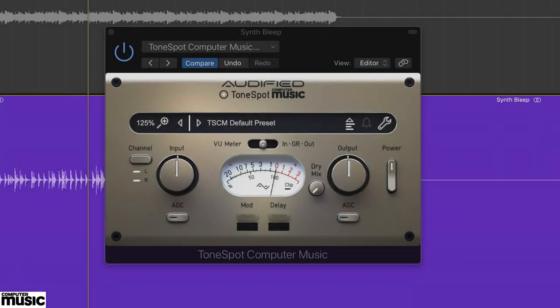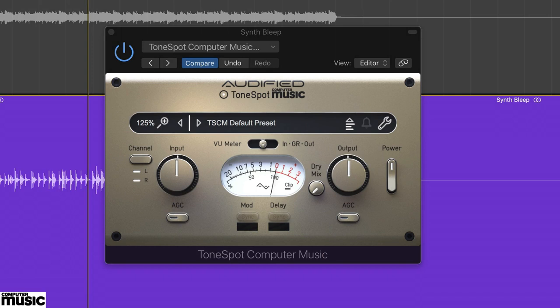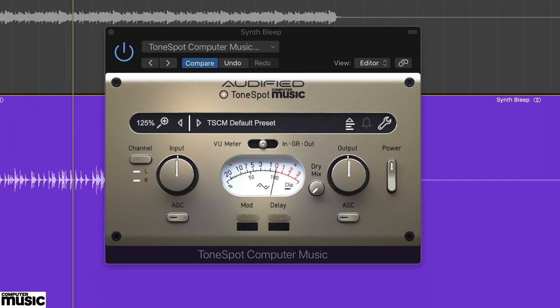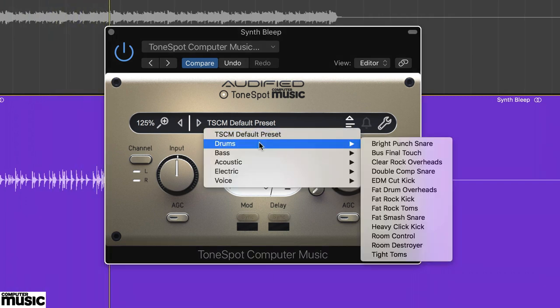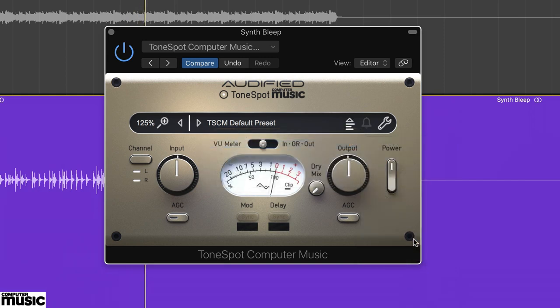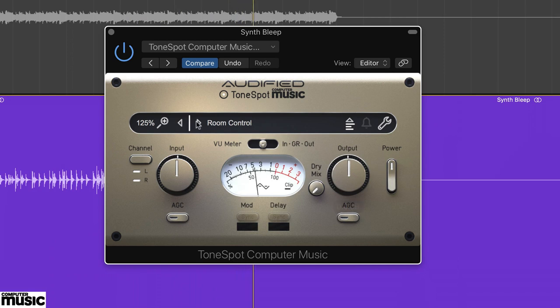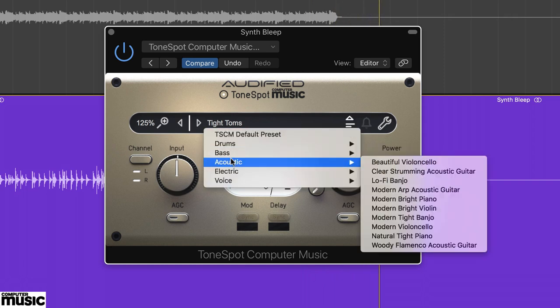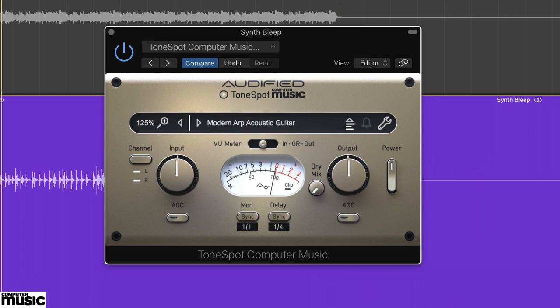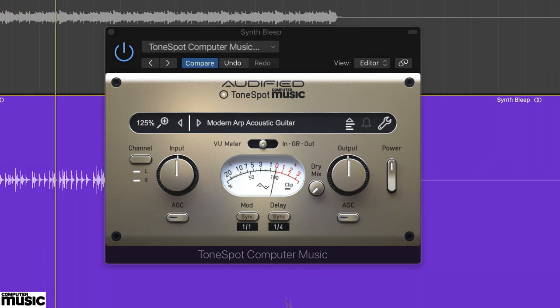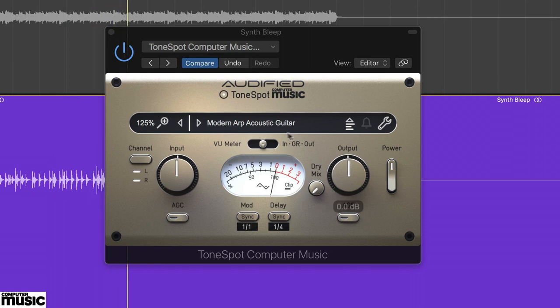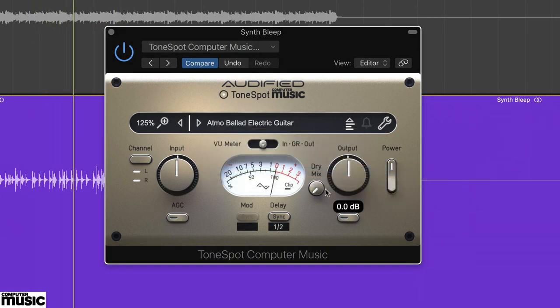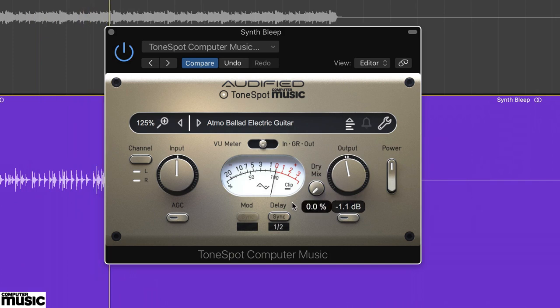Presets offer a quick way to process specific types of sounds, and we've shown how ToneSpot CM's categorized presets work in their prescribed situations. Even so, sometimes it's worth just spinning through the presets regardless of type, and seeing what works. Load up the synth bleep.wav audio. A few of the presets work quite well. With the drum preset, room control, adding a boxy vibe. And the Modern ARP Acoustic guitar, delivering a nice panning space. Our favorite is Atmo Ballad electric guitar, with the delay sync on eighths.